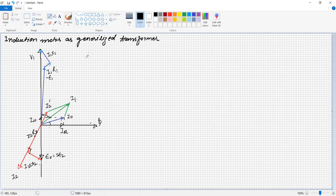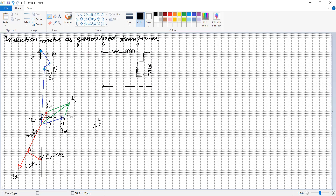Under such conditions, we can draw an equivalent circuit of the stator winding with resistance R1, reactance X1, and an exciting shunt component. The current in the stator winding is I1, and the no-load current is I0, which has two components: magnetizing component Imu and core loss component Iw.